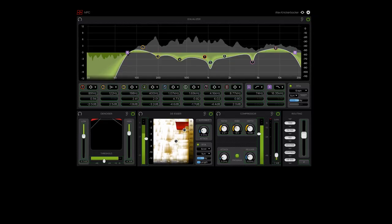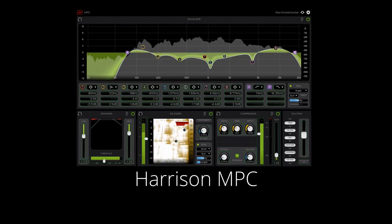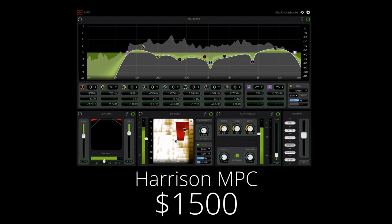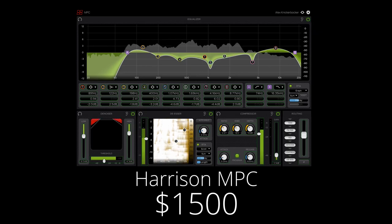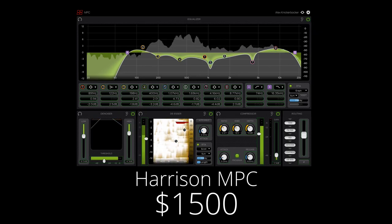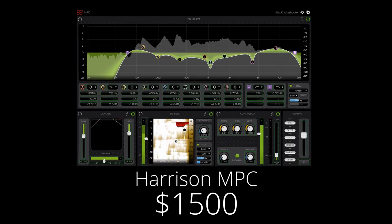What's up everyone? Today I want to show you probably the single most expensive plugin that I have ever seen. It's the Harrison MPC Channel Strip, and it is $1,500 as of the time of this video, which is crazy for a single plugin.